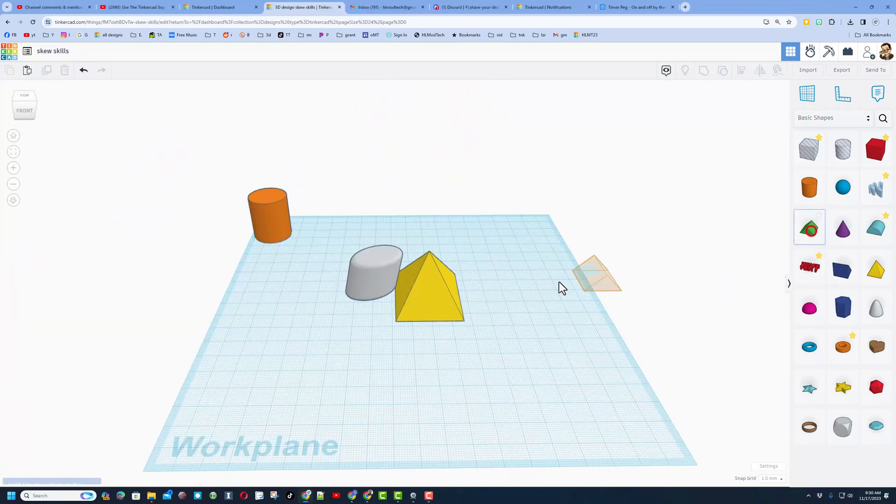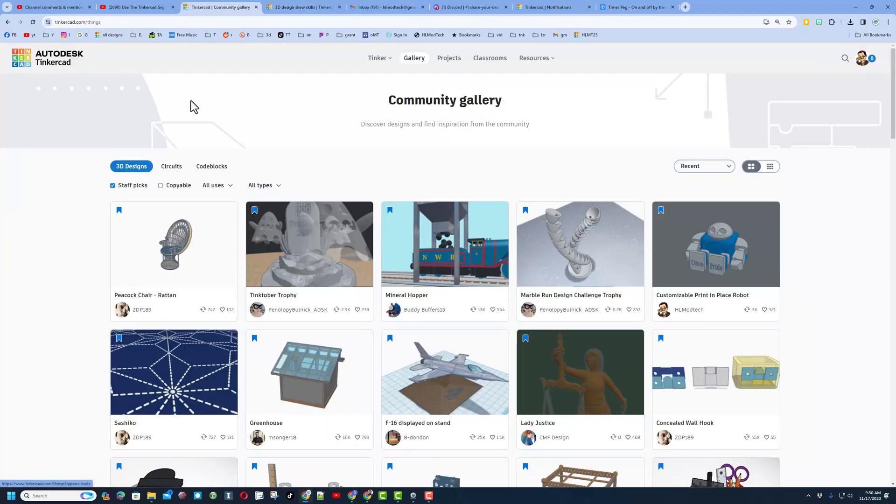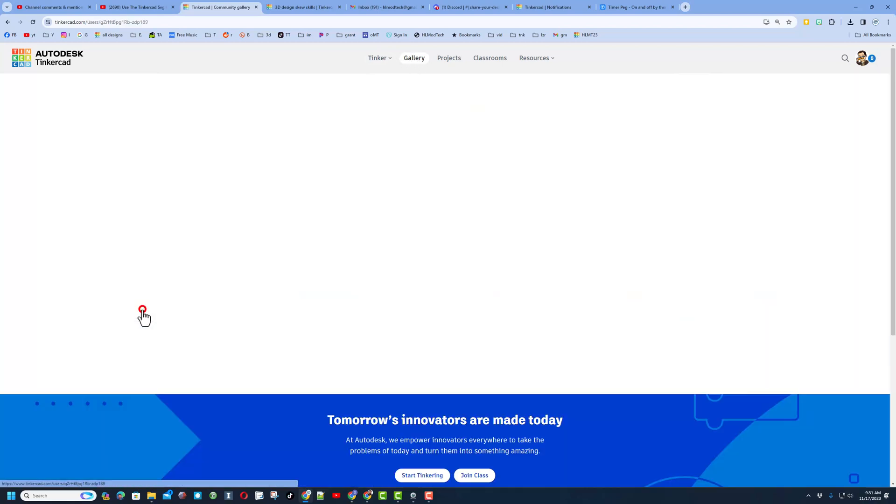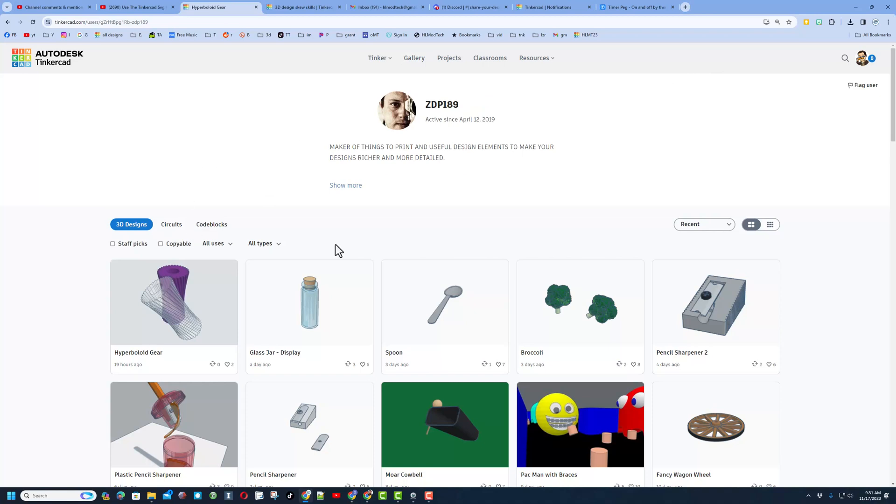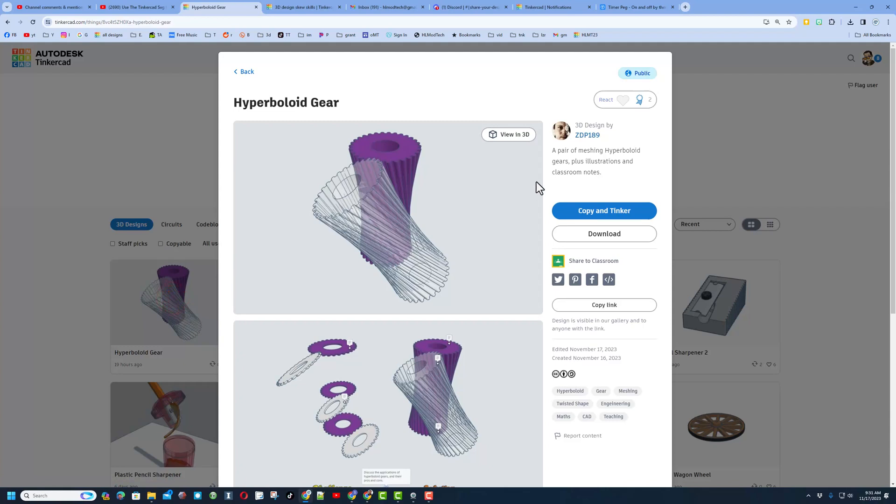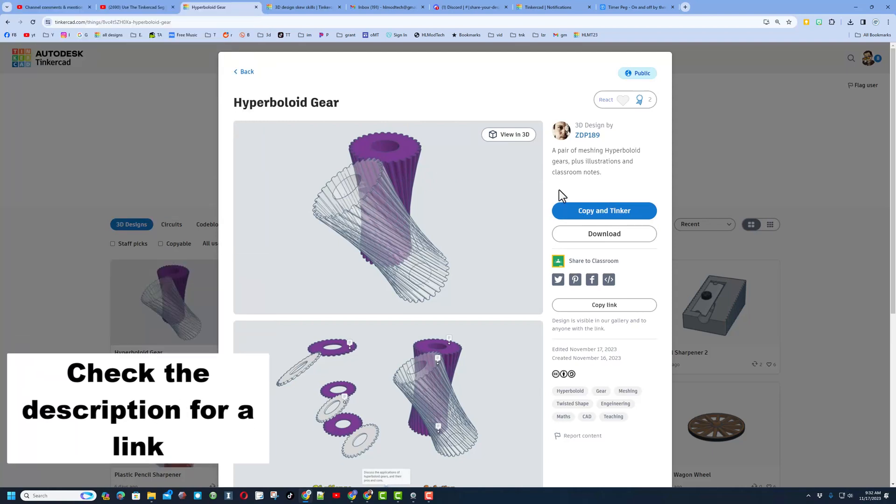Let's see if we can actually use this for something useful. Real quick, I saw a fantastic project by ZDP 189. Friends, if you haven't seen this, if you check the gallery and find a user that's making awesome stuff, friends check out all of his amazing creations. The one I want to look at right now is this one right here—it is a sweet hyperbolic gear. Friends, this thing is insanely cool.